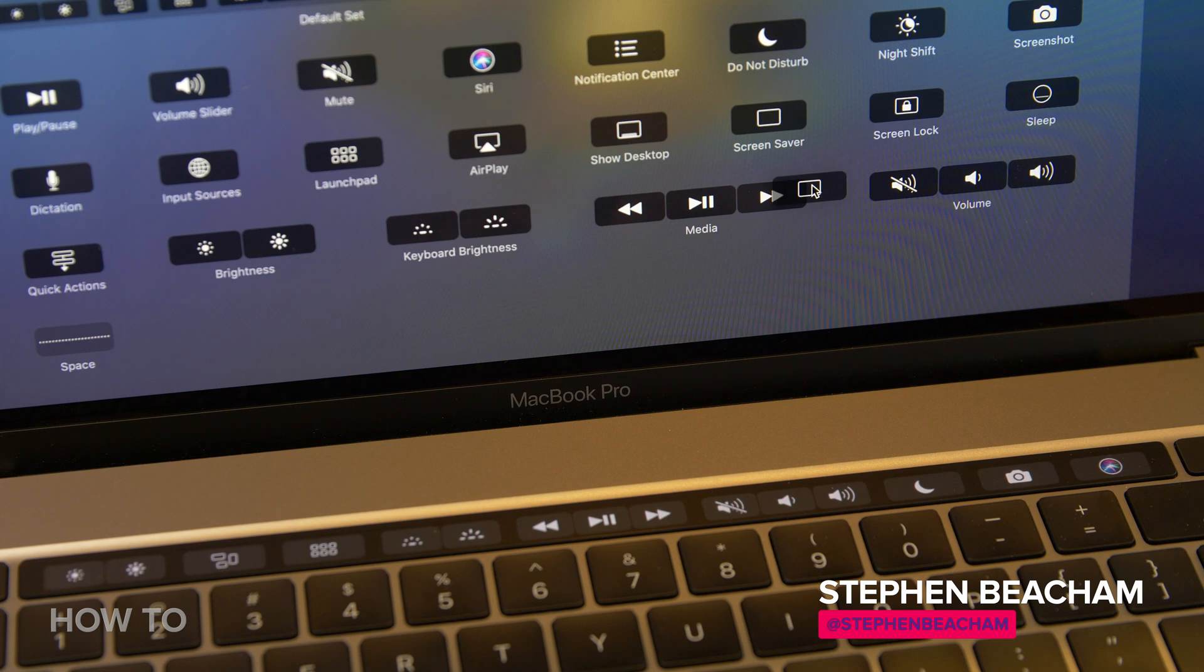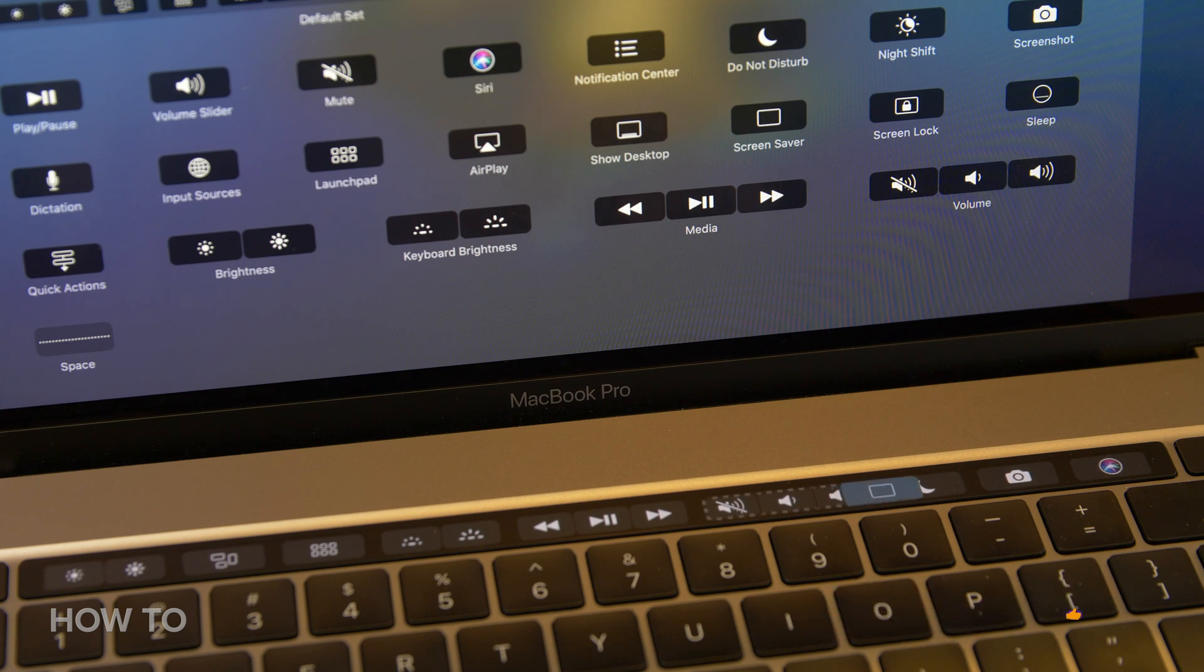So there you have it. That's a brief overview of how to customize your MacBook Pro's Touch Bar to make it more useful and less annoying.